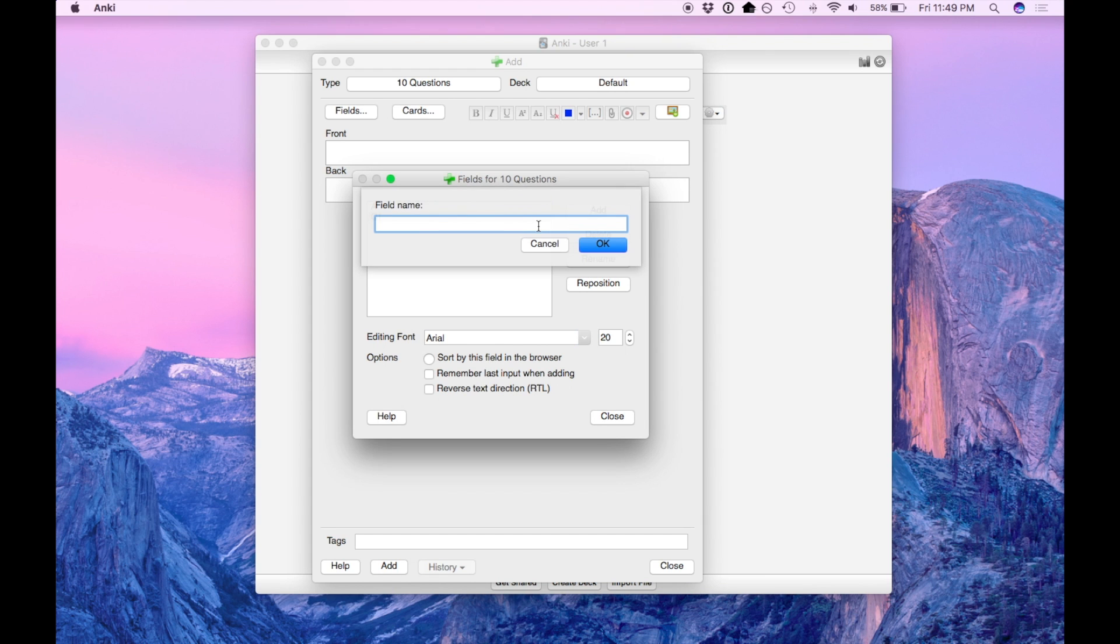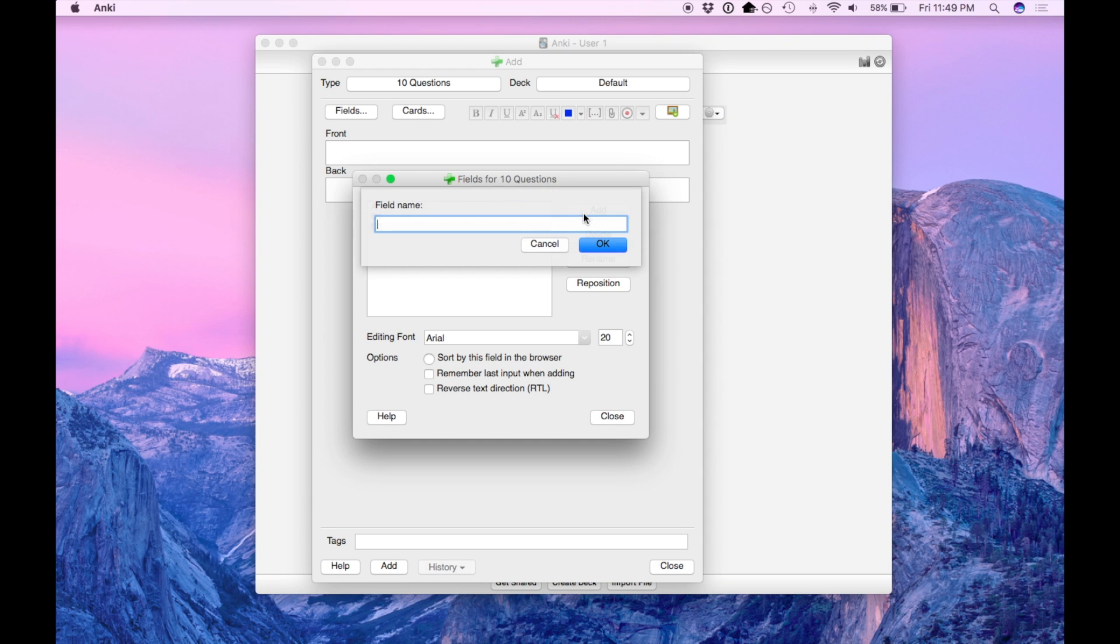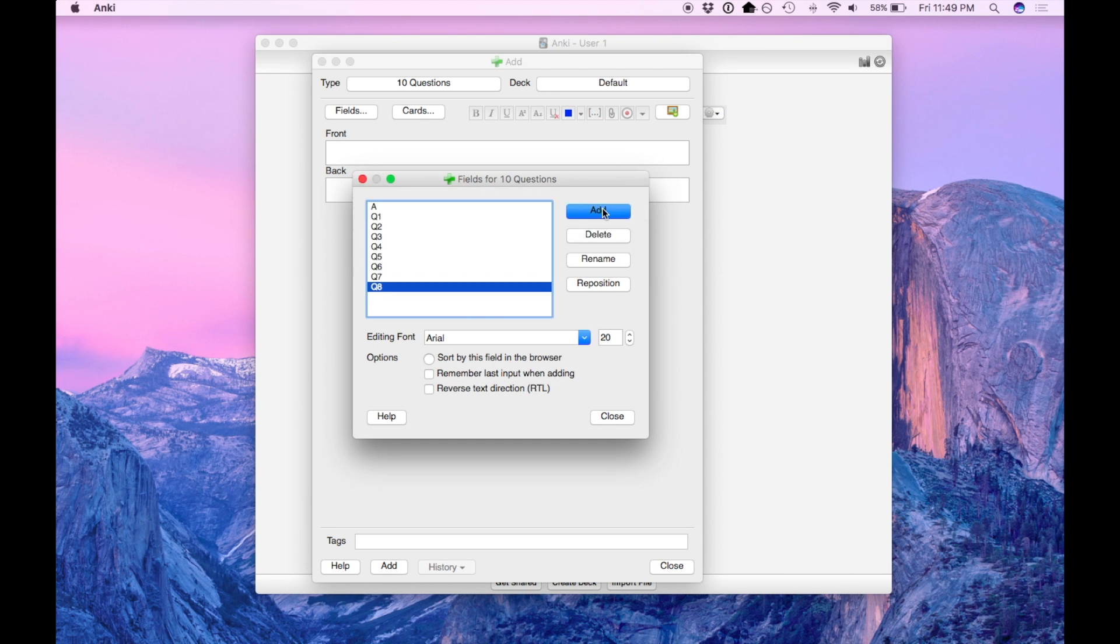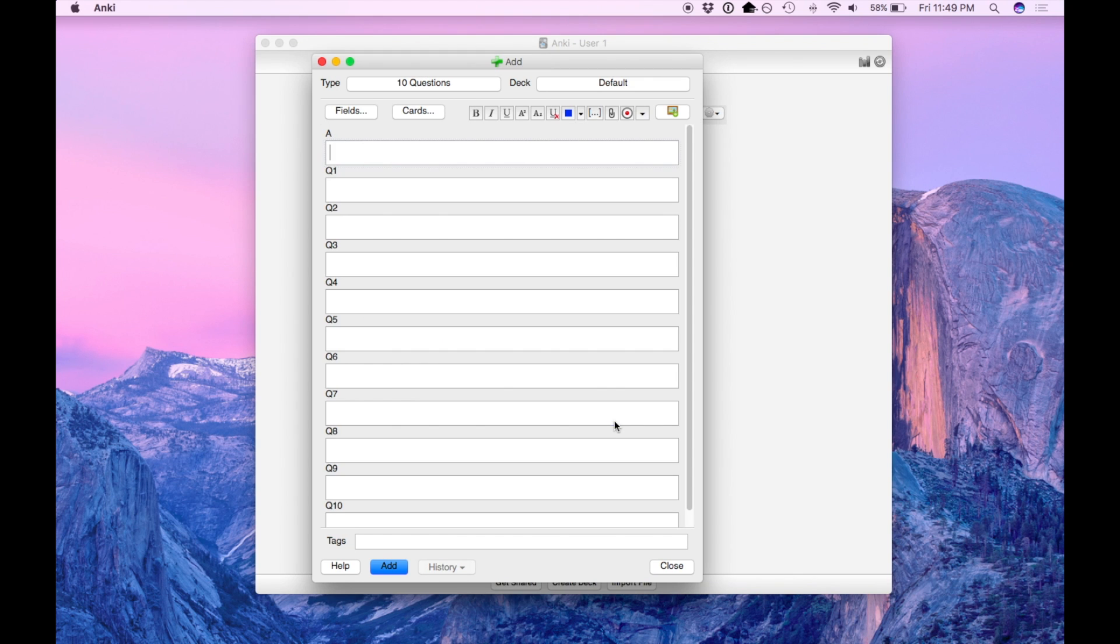Add additional fields for each question. So I recommend you do 10 but you can do as many as you'd like. Once you've added all the additional fields you can close this window.